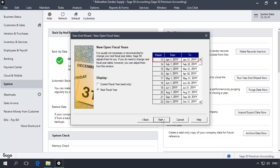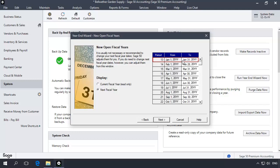The New Open Fiscal Years window displays, which shows the additional 12 periods for the upcoming fiscal year. The end date of the accounting periods can be modified, but you cannot change the fiscal year start date or the number of periods in the fiscal year. Click Next.